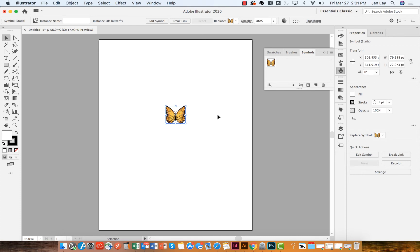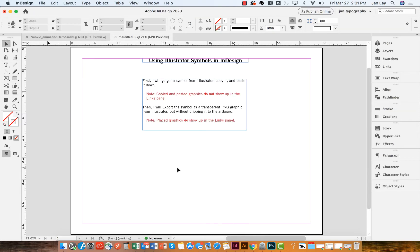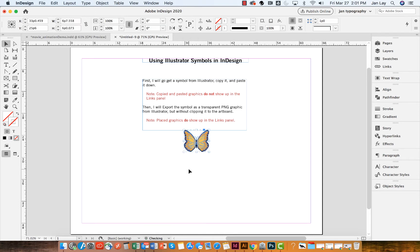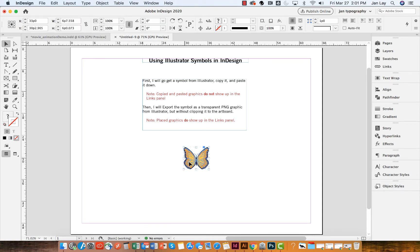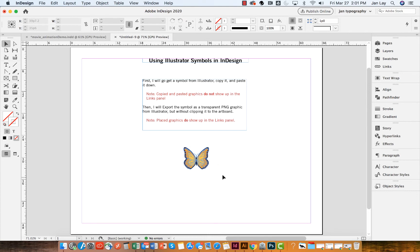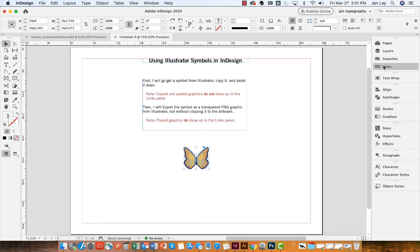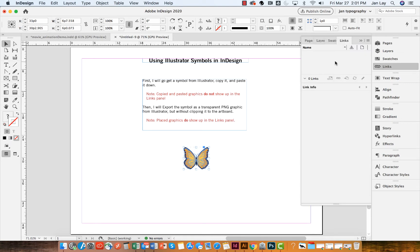Now to use this symbol in InDesign, all I have to do is copy and paste it. So I'm going to Ctrl or Command C, and then come over to InDesign and Ctrl or Command V. And that drops my symbol instance as a graphic into InDesign. When I click on that symbol instance and I look in my links panel, there is nothing. It's as if it doesn't exist. InDesign does not know where it's coming from.